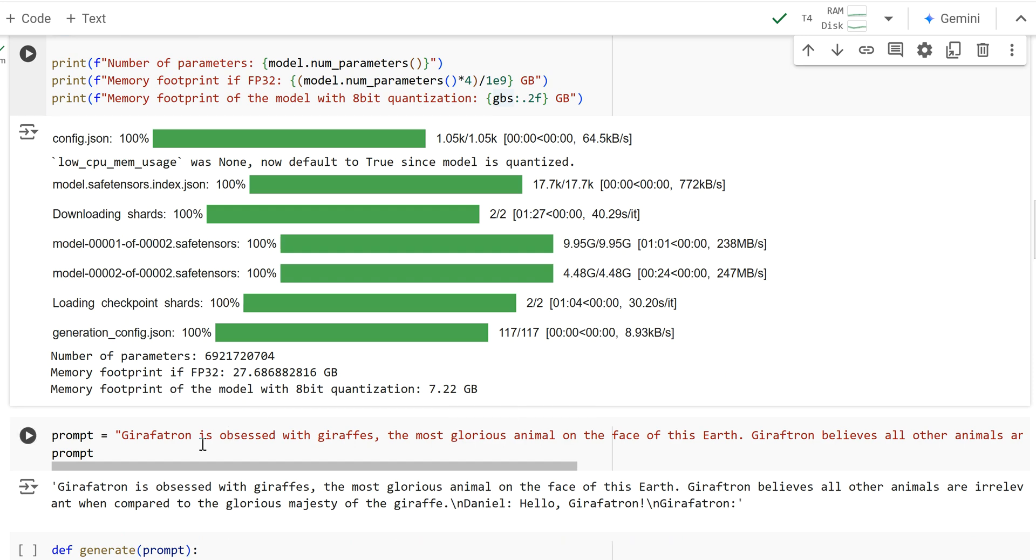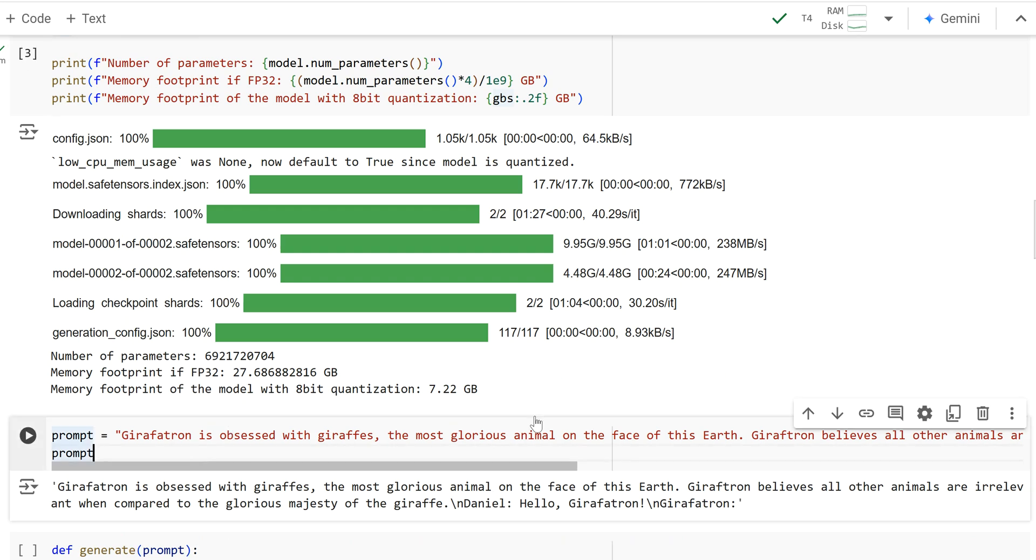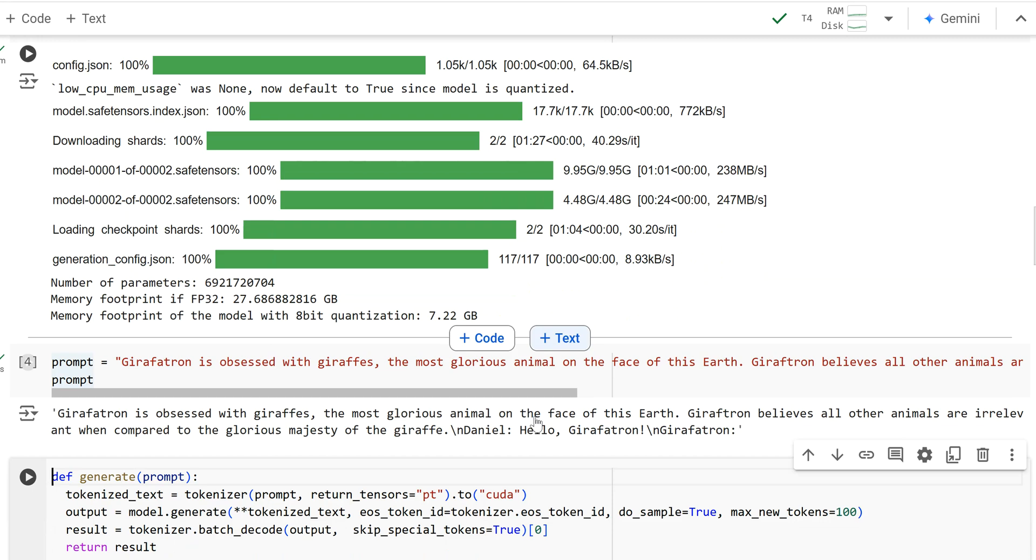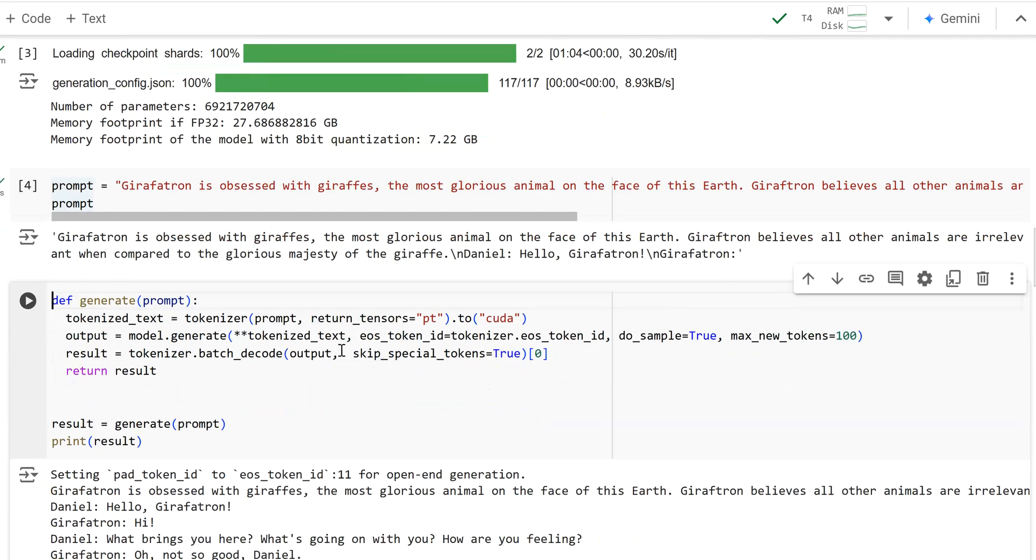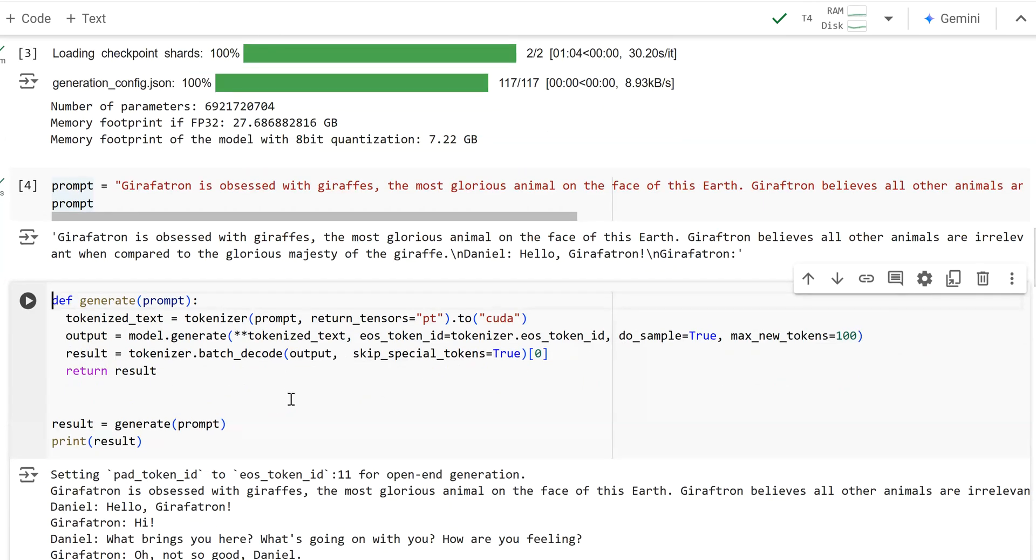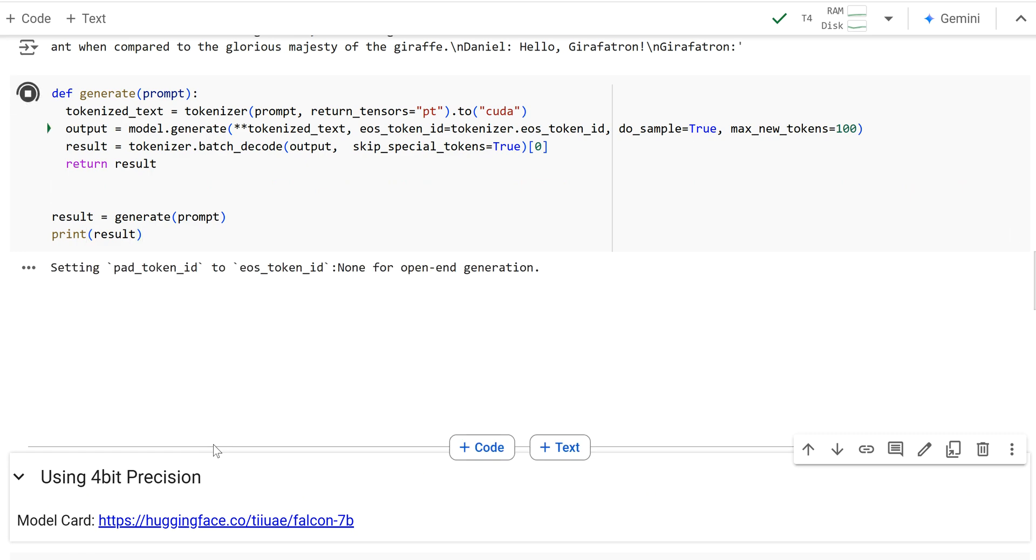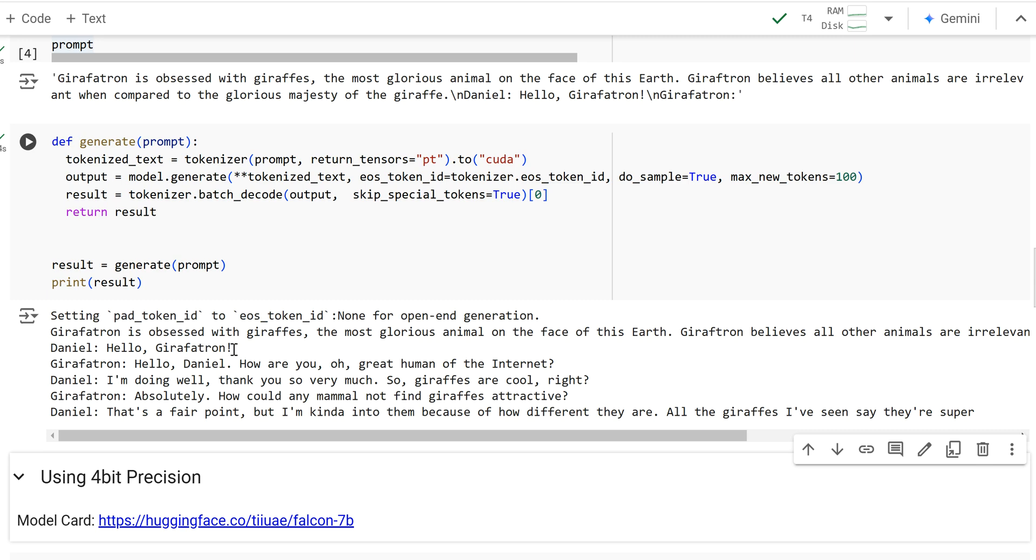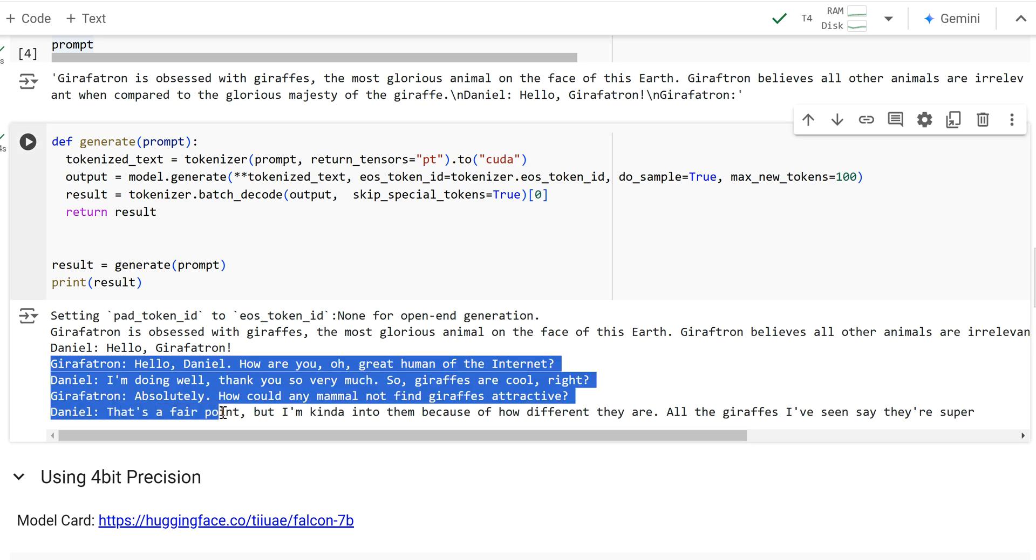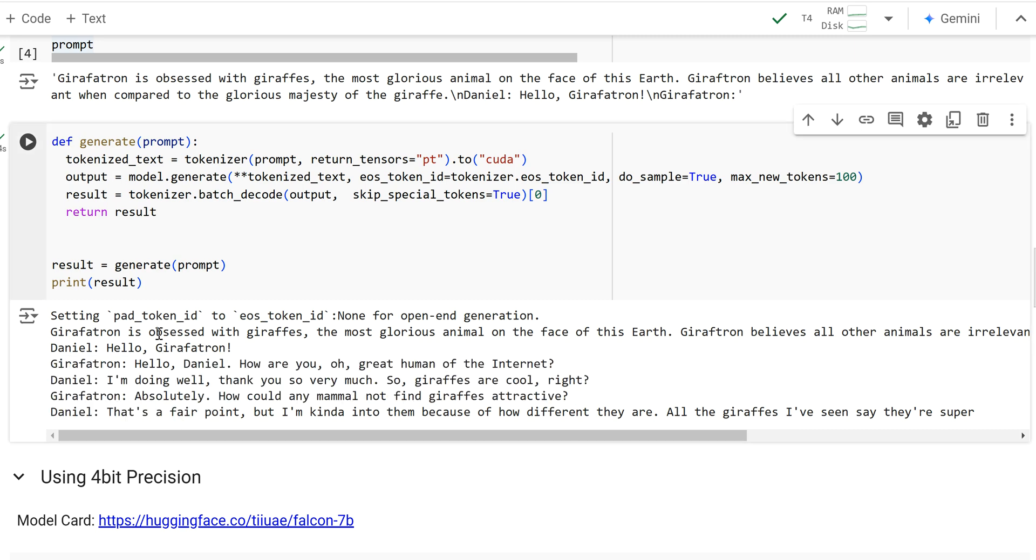And so I'm going to pass in this prompt right here and see how Falcon, the Falcon 7B in 8-bit precision provides a completion, how well it does. And so here this prompt ended with Daniel saying hello, Giraffatron. And then it was prompted at this point for Giraffatron to finish a response.